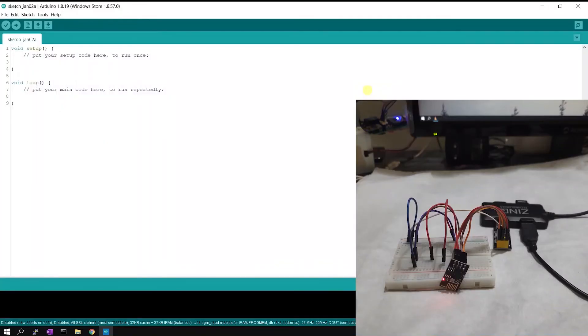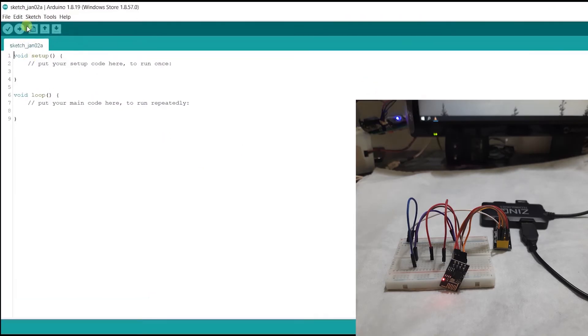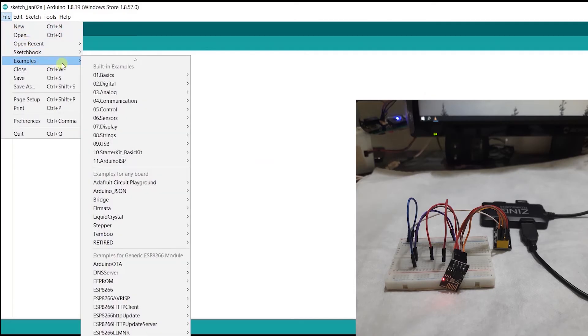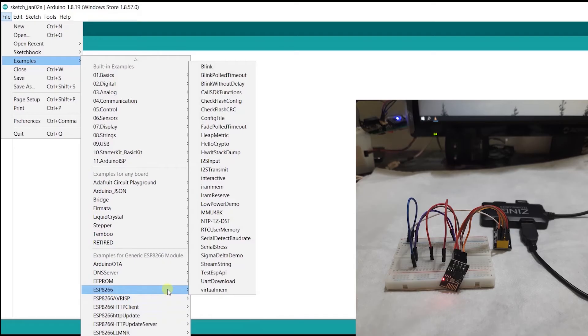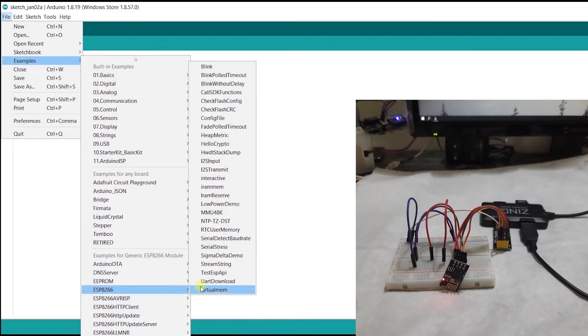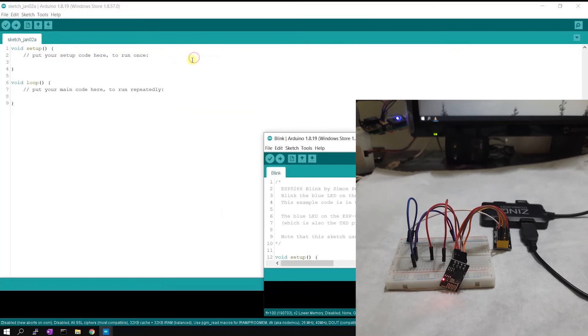It is open now, we can open our example file. Go to file option, go to examples and select the one for ESP8266 module and click on the blink. So blink example is opened.